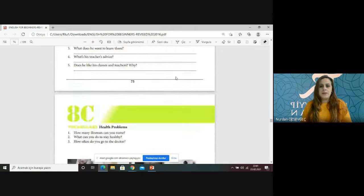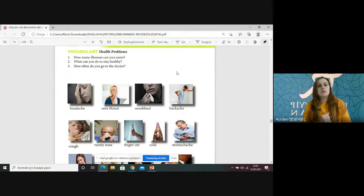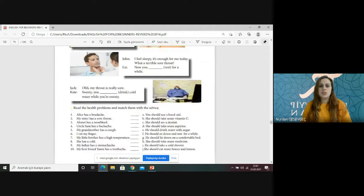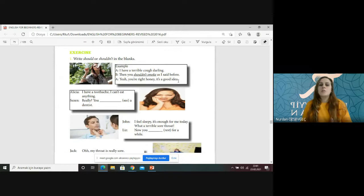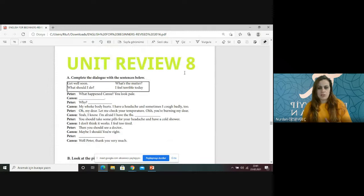And also you studied health problems. Sağlık sorunları ile ilgili hem sorulara hem de bu sorulara nasıl cevap verebileceğimize baktık. Aynı zamanda should ve shouldn't ile tavsiyeler verdik. Ve bugün should ve shouldn't'u tekrar edip review kısmını birlikte gözden geçireceğiz.